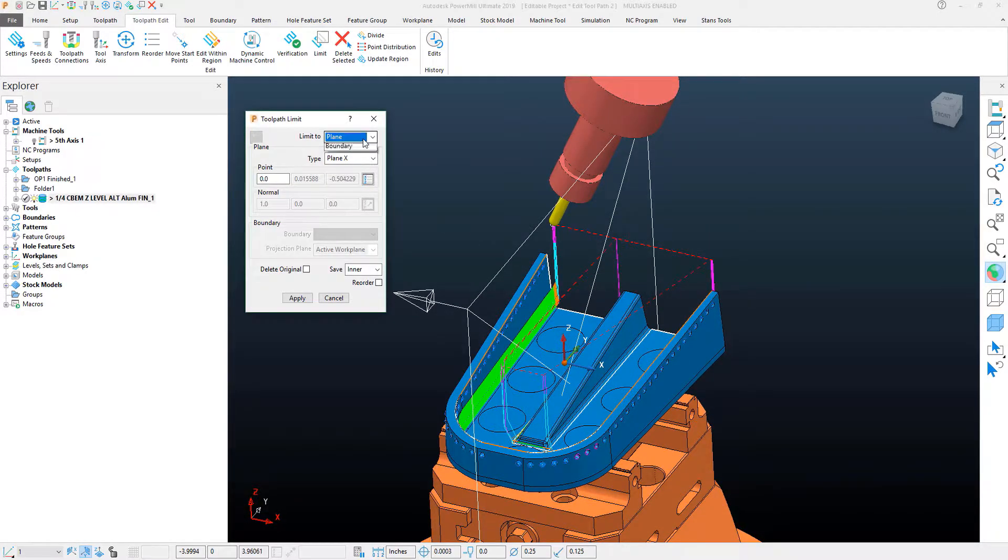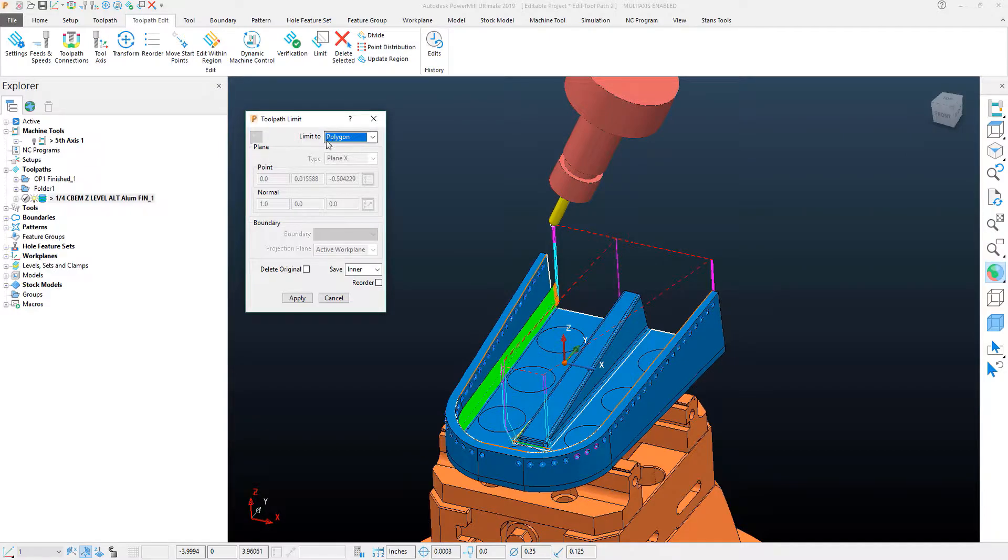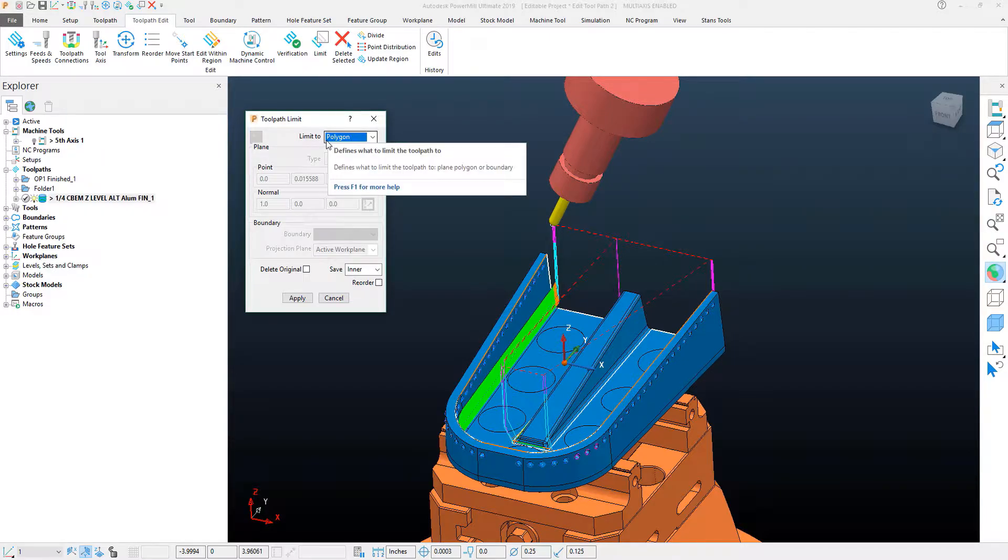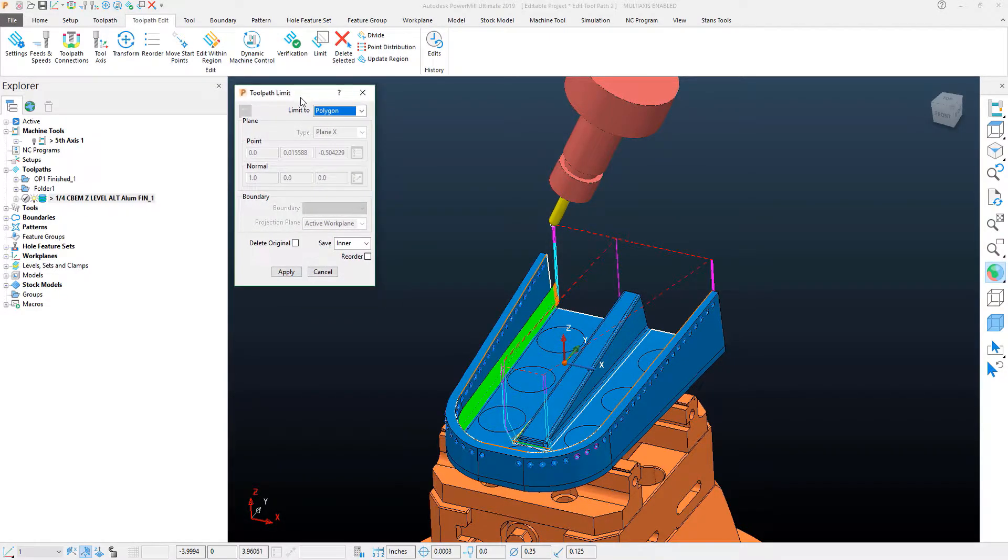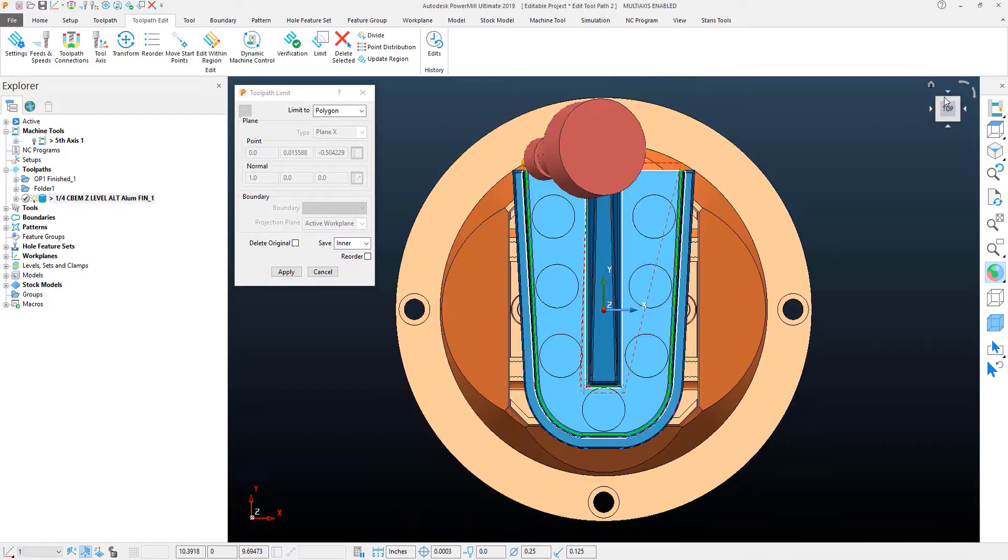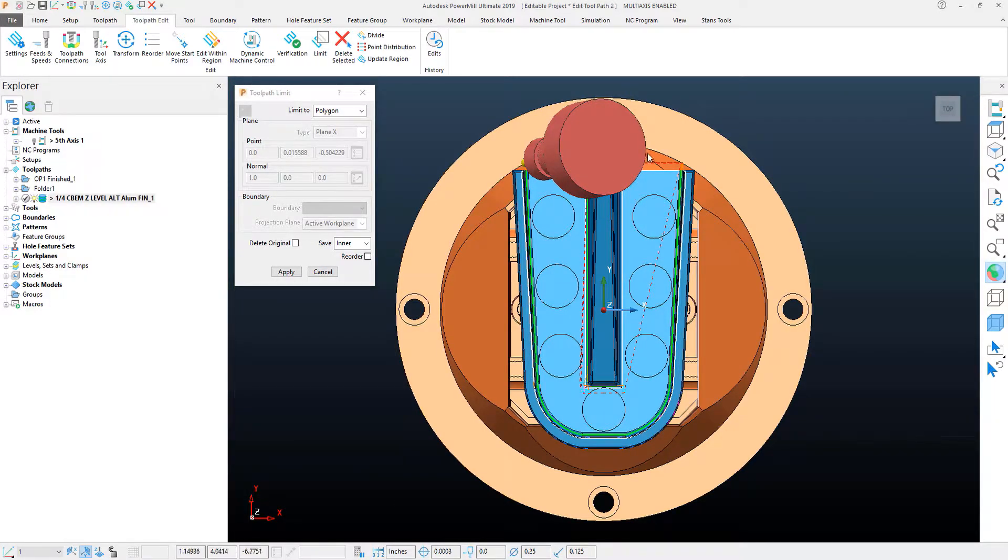The polygon is the most flexible edit tool as far as limiting a toolpath, as it allows us to basically sketch or draw our own boundary around what we want to limit.